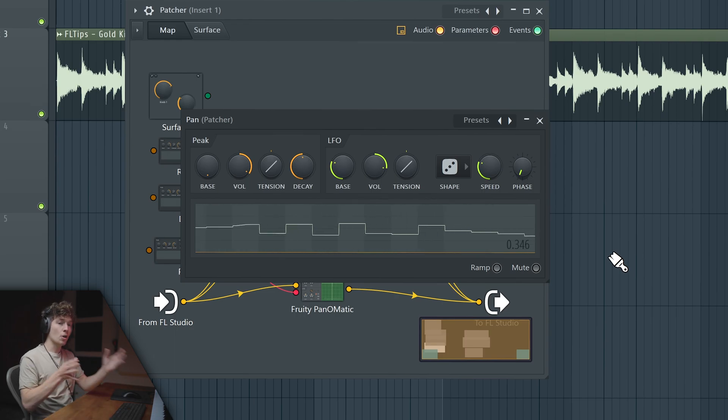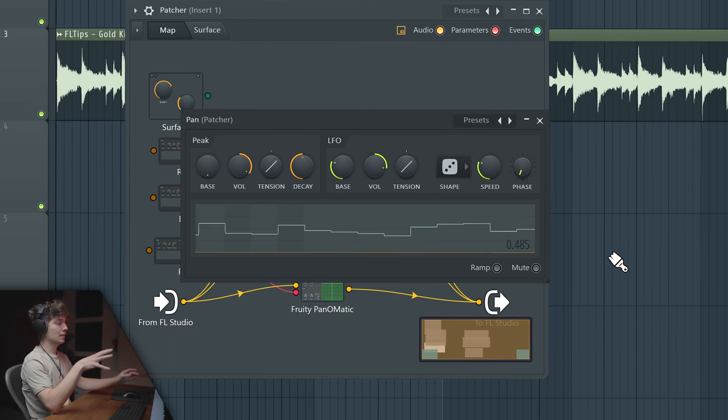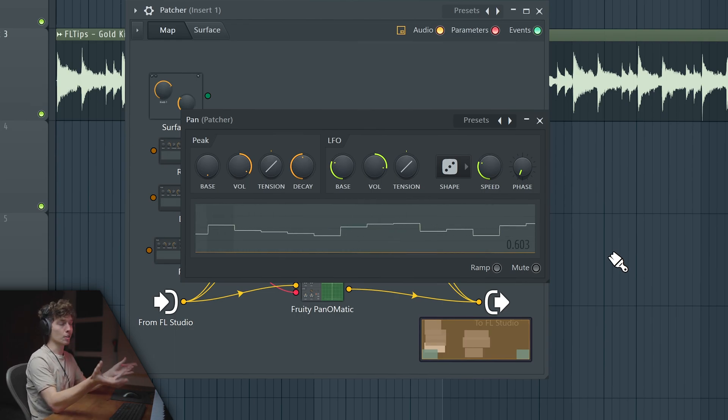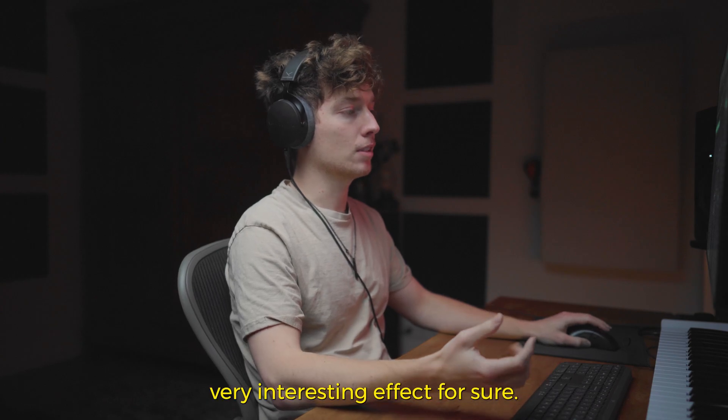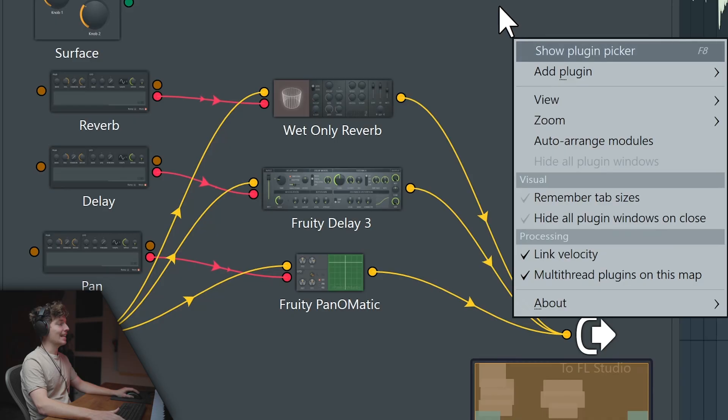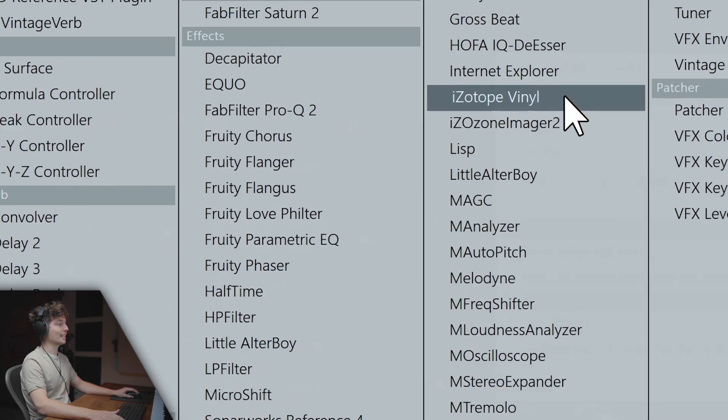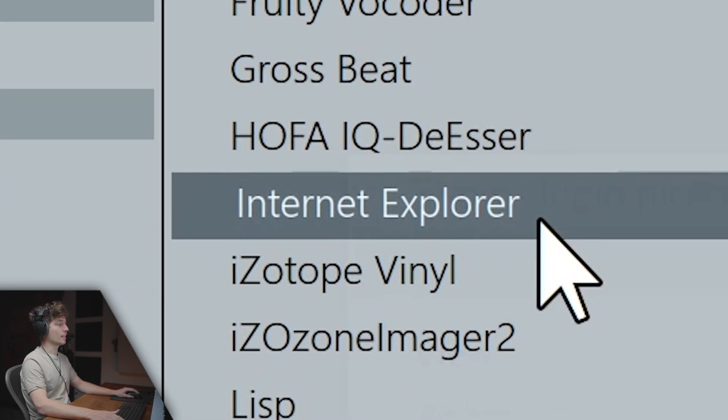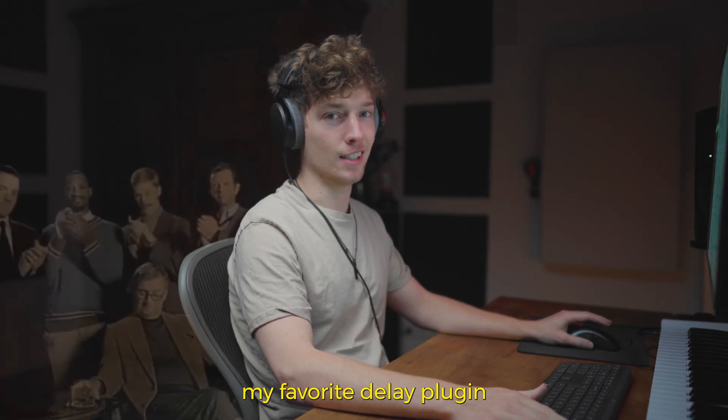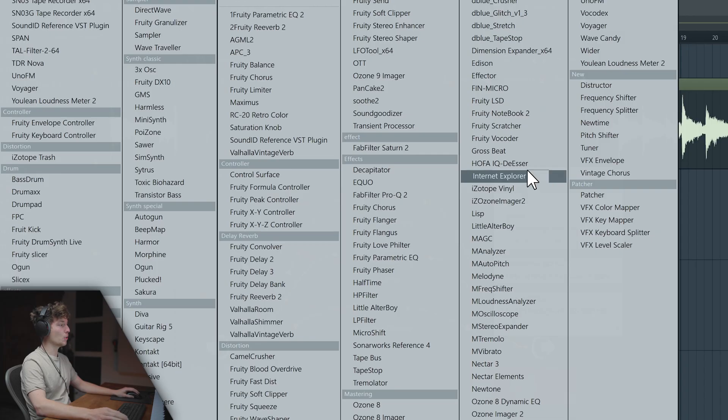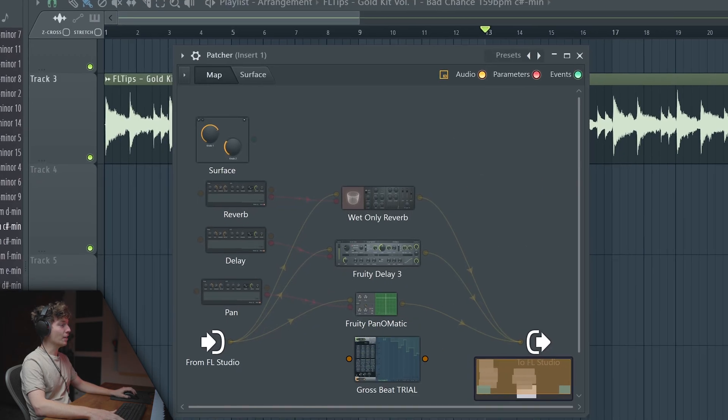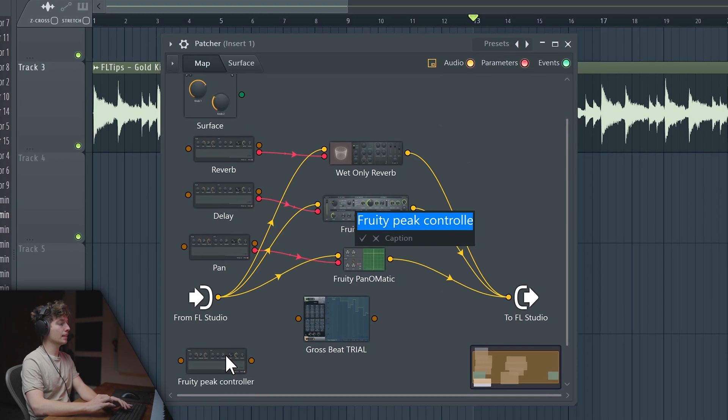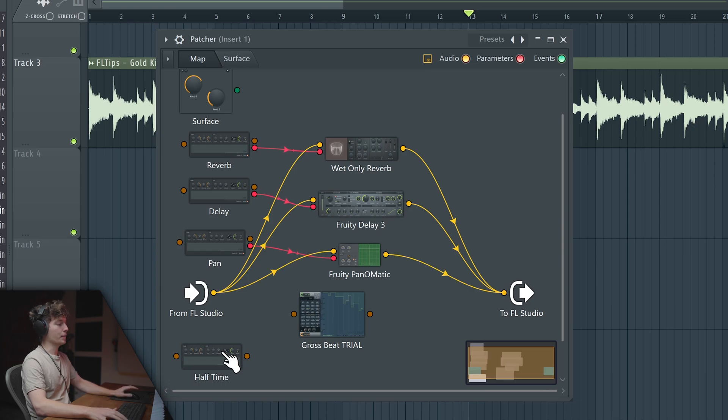Right, so it goes right left, right left a little bit randomly. That will create a very interesting effect for sure. Now let's get to the next level, we'll add Grow Speed. Let's duplicate the Peak Controller, call it Half Time.